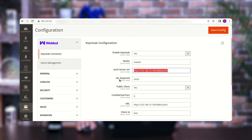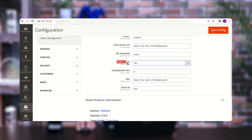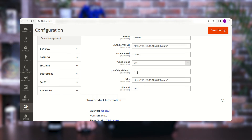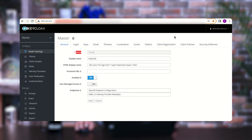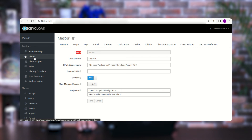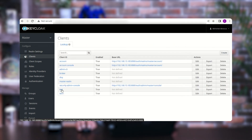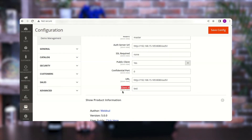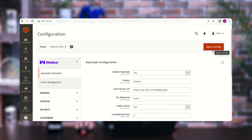Next, choose whether to require HTTPS (SSL) — for now it's set to 'none', but you can enable it. Then configure the Public Client option (yes or no), and set the Confidential Port as required. For the Redirect URL, enter the same URL used in the Authentication Server URL field. Finally, enter the Client ID — this is obtained from the Keycloak admin console by navigating to Configure, then Clients, and selecting your specific client. Here I created 'test client' and entered that same client ID. Tap 'Save Configuration' to save the settings.